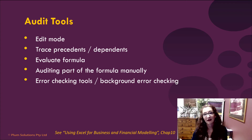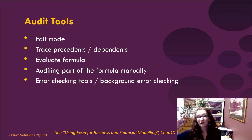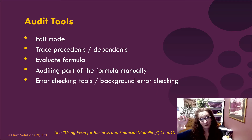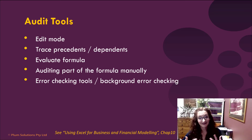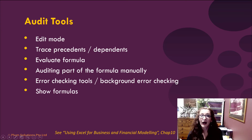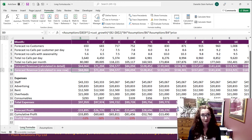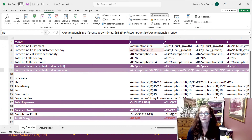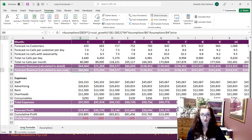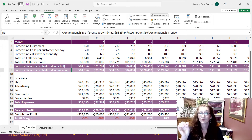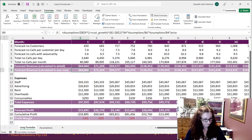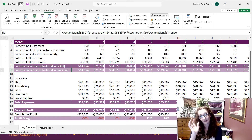There's also the background error checking tool — those little green triangles that appear in the corner. You can go into the options to change those settings. Also, Show Formulas is a great way to find errors and track down problems. It's on the Formulas tab; you can toggle in and out, or use the shortcut Control+` (tilde), which is just to the left of the 1 key on your keyboard. That will flush out any hard-coded numbers.